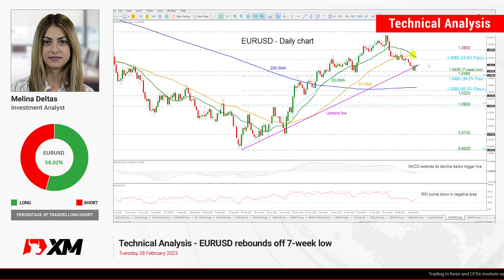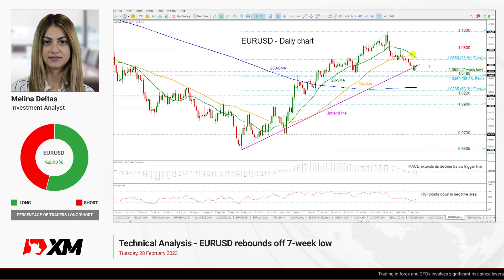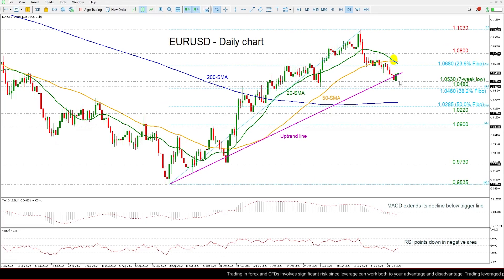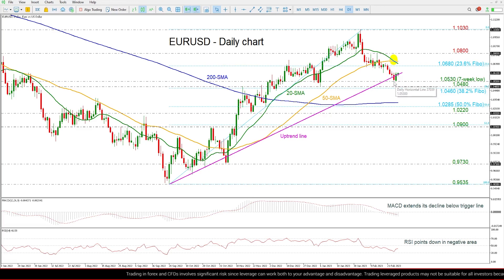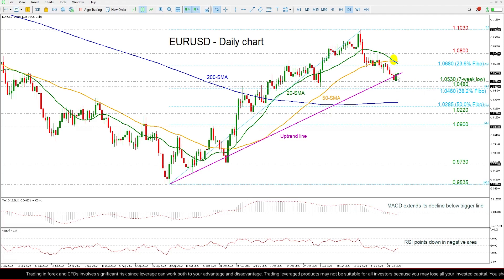Hello everyone and welcome to this technical analysis video here at XM.com. Today we are going to look at EUR/USD in the daily time frame. The price, after posting a new seven-week low of 1.0530 on Monday, rebounded off this level and is currently moving above this medium-term uptrend line.